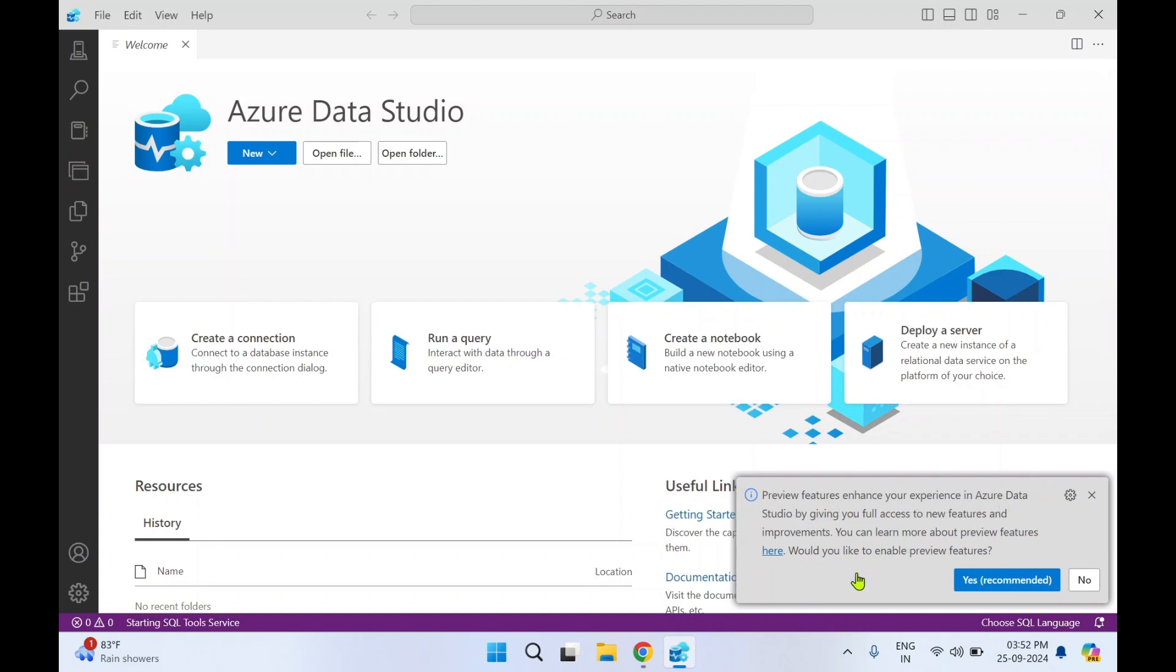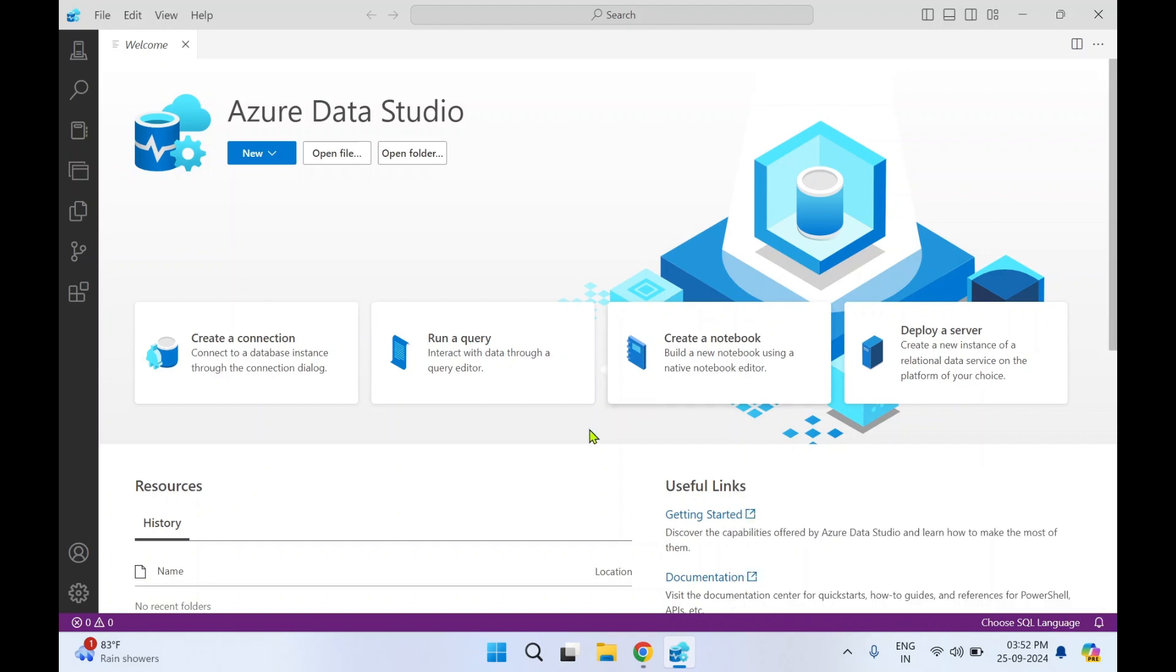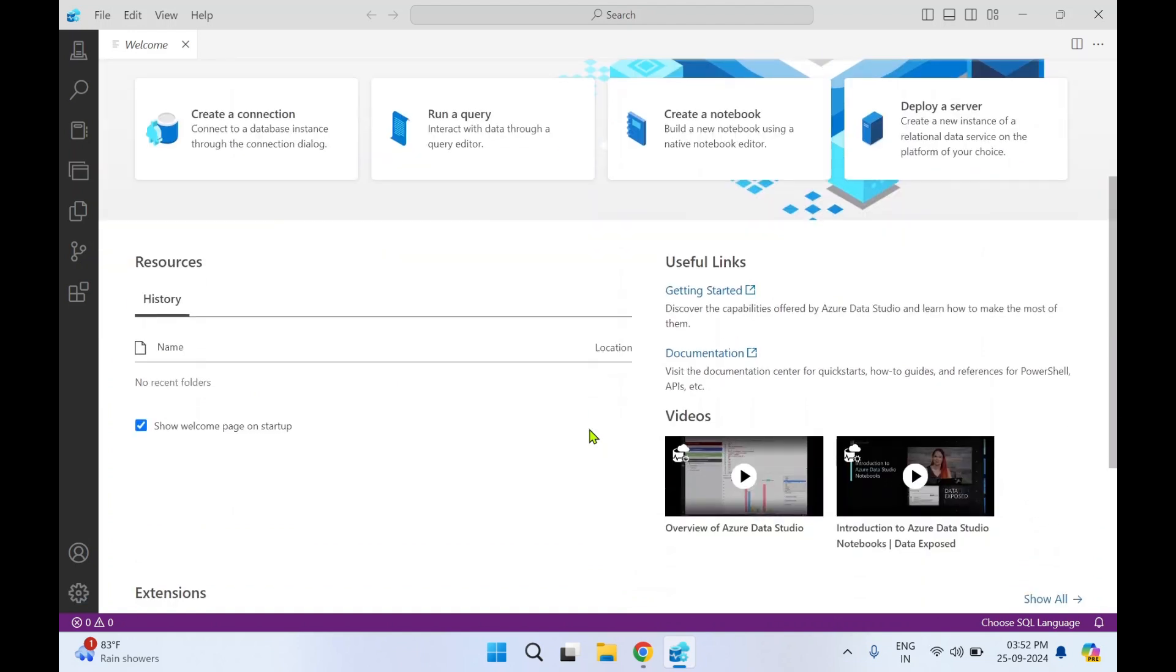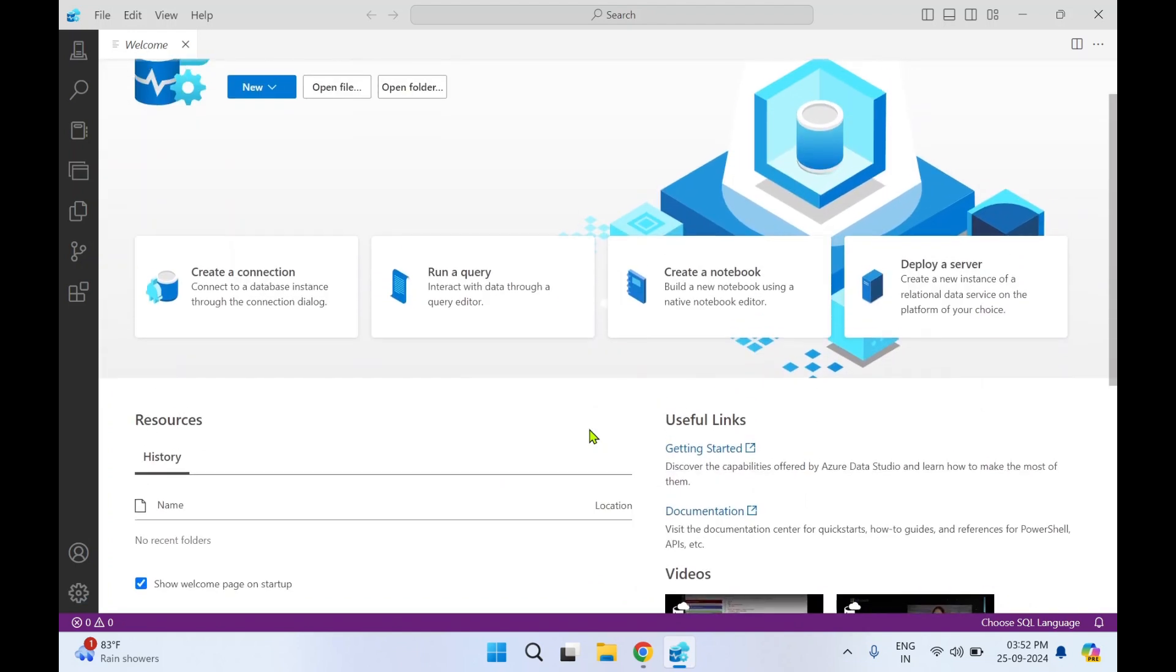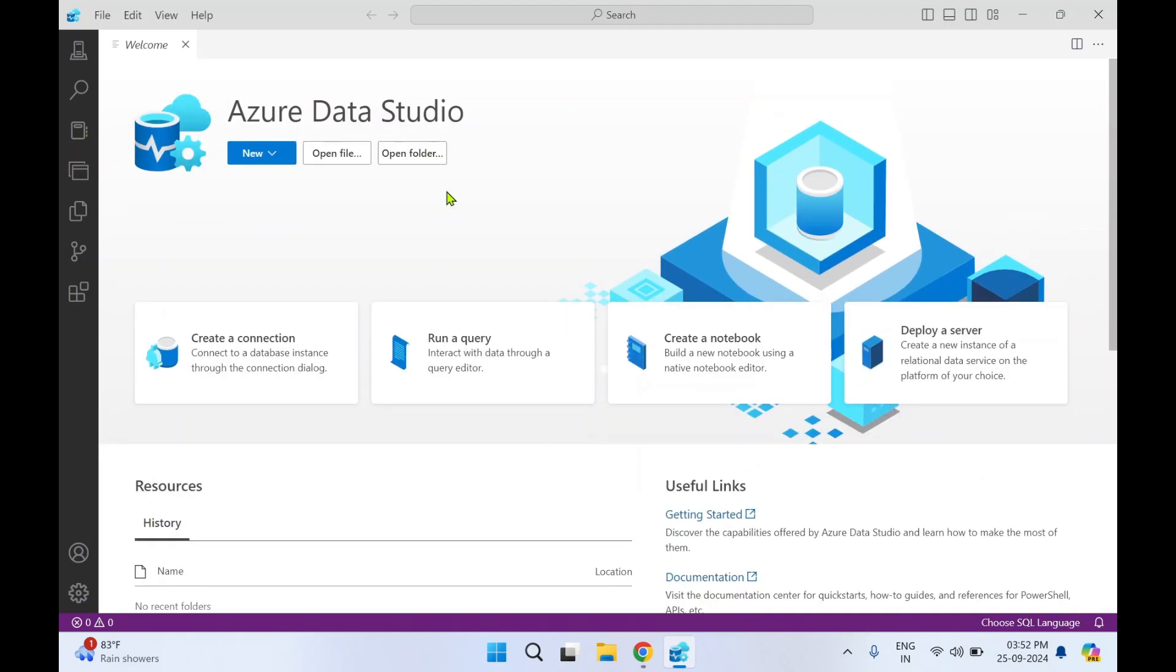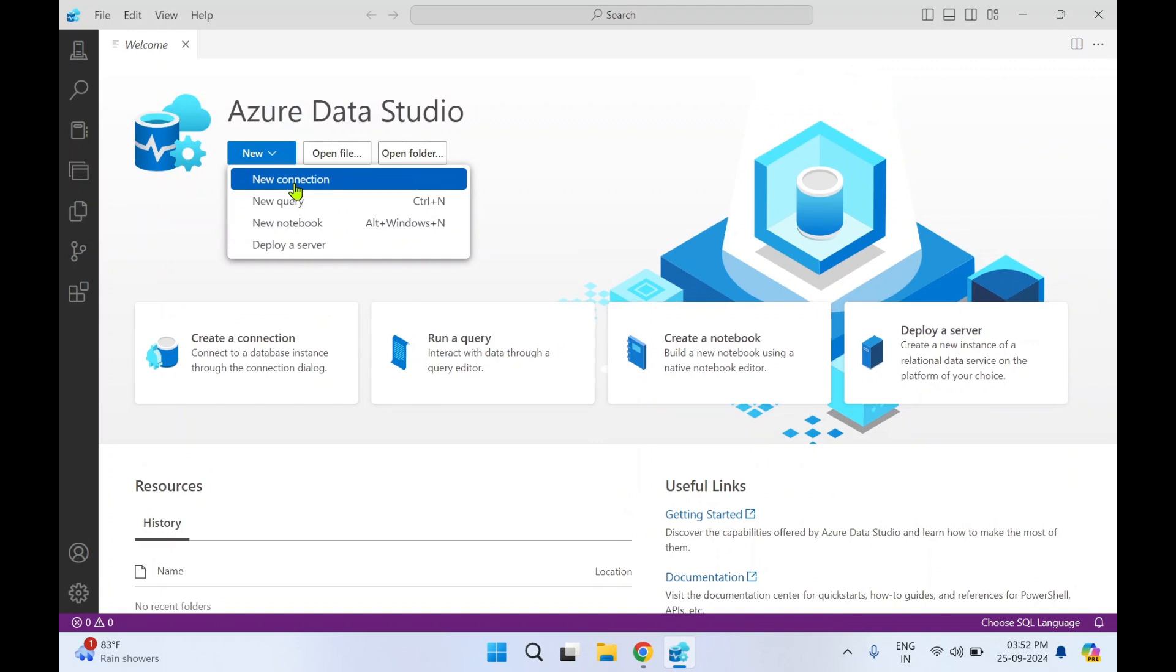Would you like to enable preview features? So whenever a new feature comes up, it is available in preview mode. If you want, you can click on Yes Recommended. I'll select No for now. Okay, so that's how the interface is. If you click on New, you can create a new connection, a new query, new notebook, or deploy a server. So a lot of things are there.